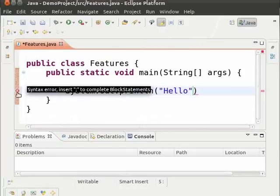We can see that the error says semicolon missing and the solution to dissolve the error is also shown.